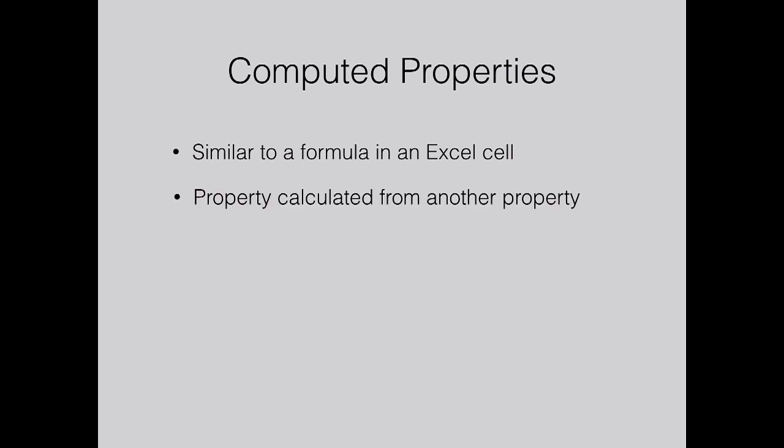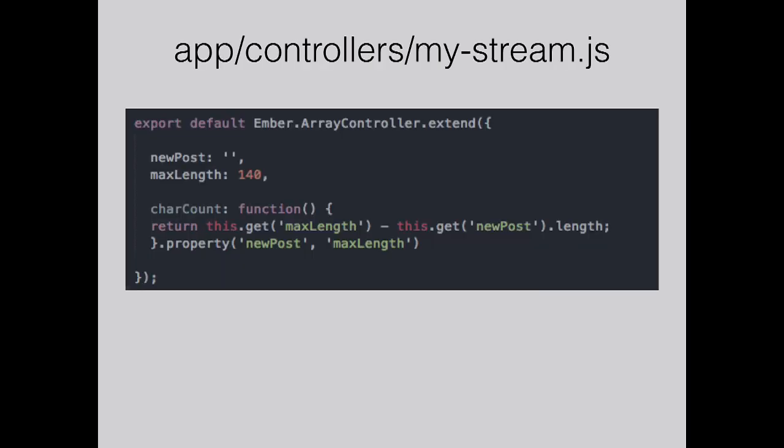The way I think of computed properties is like Excel cells. If you've got a formula in a cell, say for calculating VAT or something, that is dependent on another cell. It's a property that is derived from another property. They do this by extending the function prototype. On my controller, new post is just the value of the text area. The character count computed property is dependent on the value of new post, the length of that value. You define the computed property with .property at the end, and you put in the two properties, new post and max length.